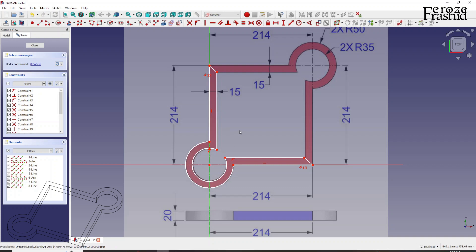Before I go ahead and apply constraints, I want to introduce the spreadsheet. So to recap so far, we processed the image and then we started sketching. And in the middle of the sketching, once the drawing is done, this is the time to apply constraints. And that's where the spreadsheet comes in.